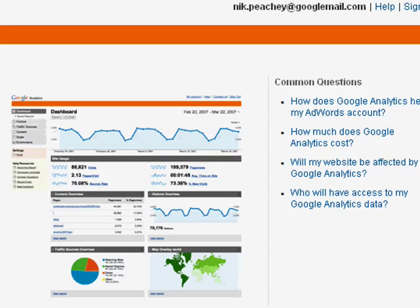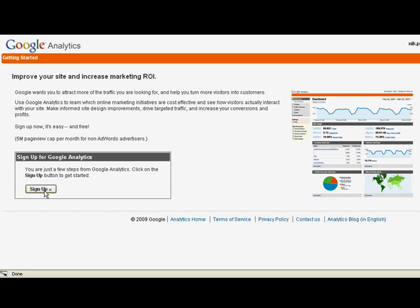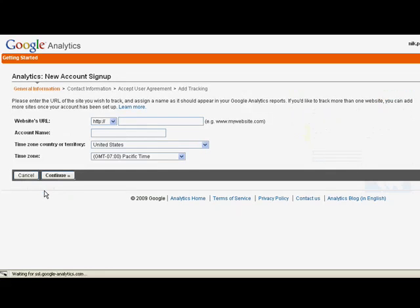Then on the next page, click sign up. Now you need to add the details of your blog or website.